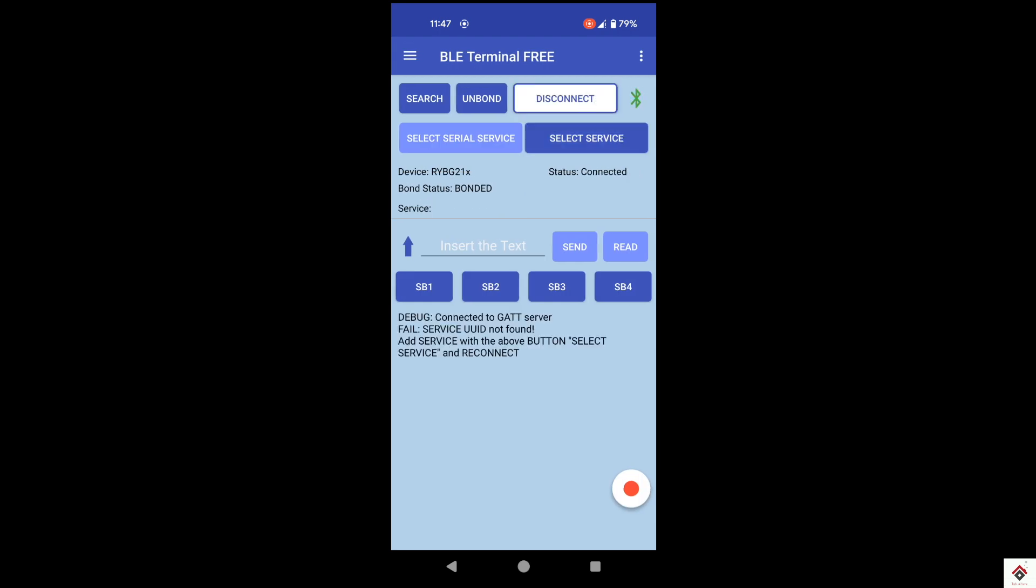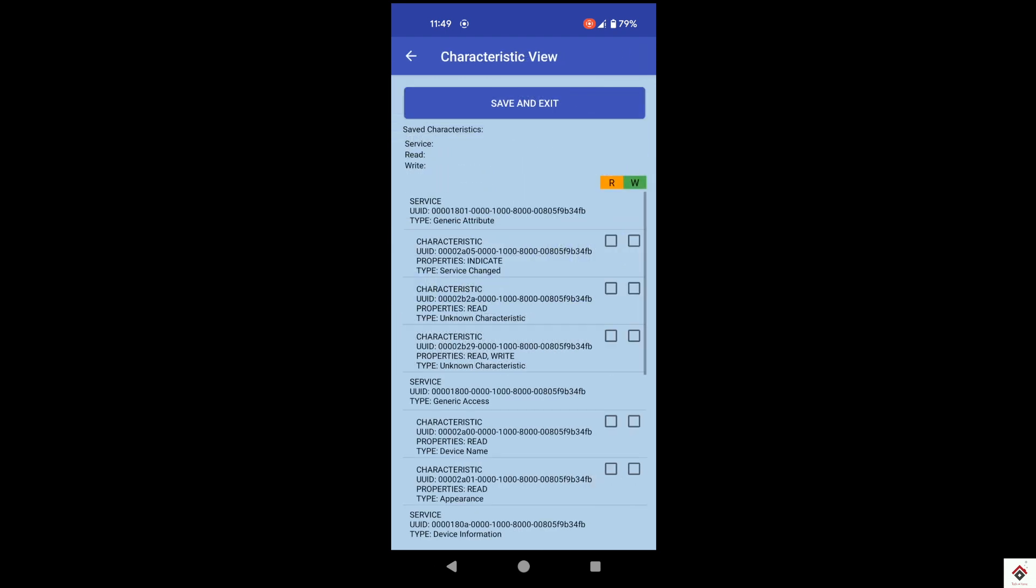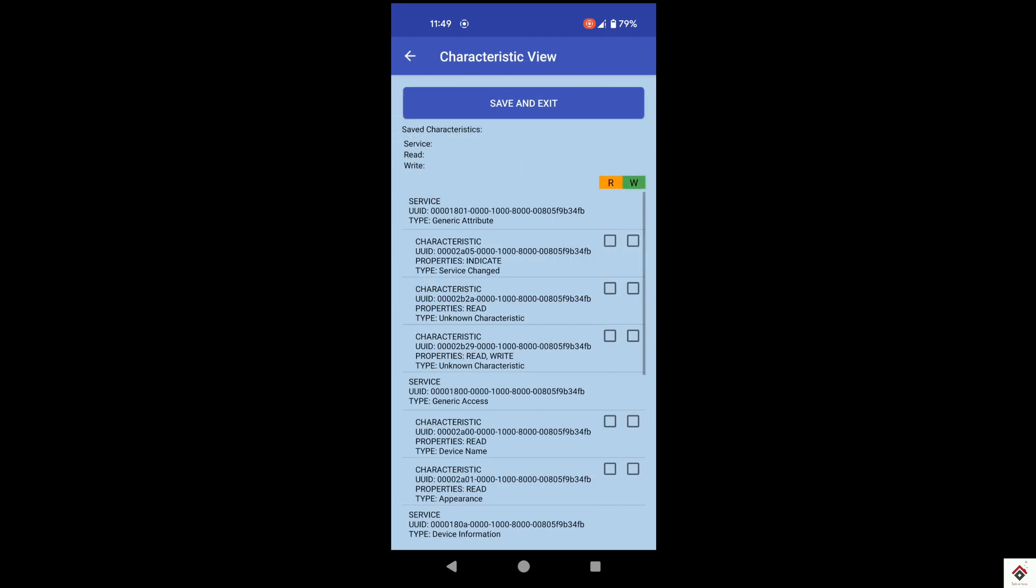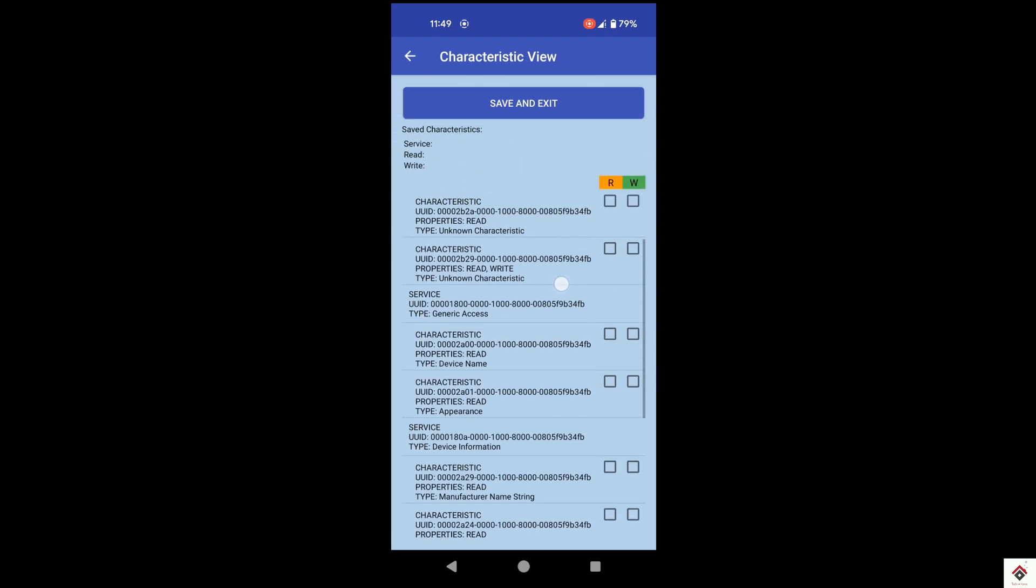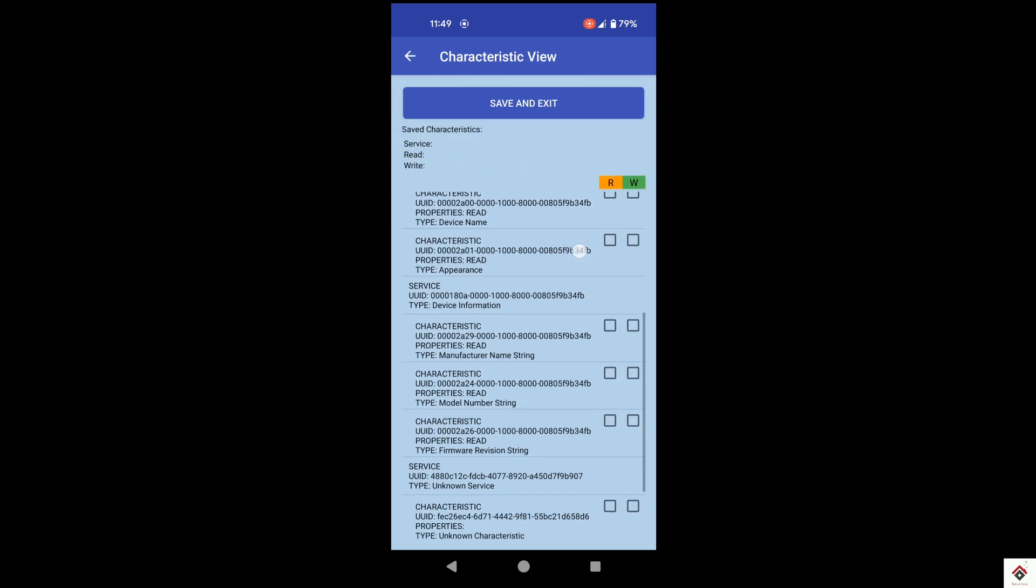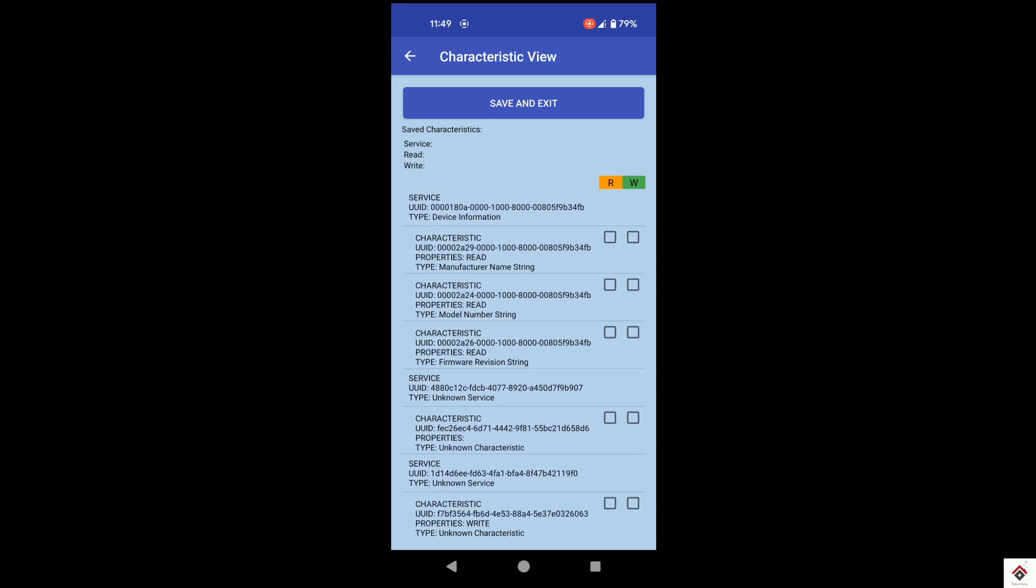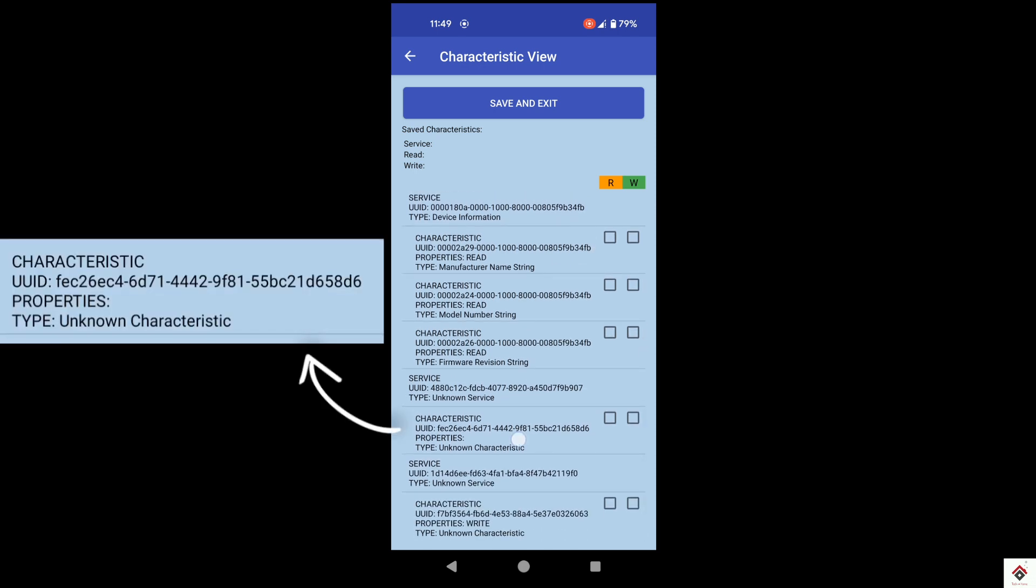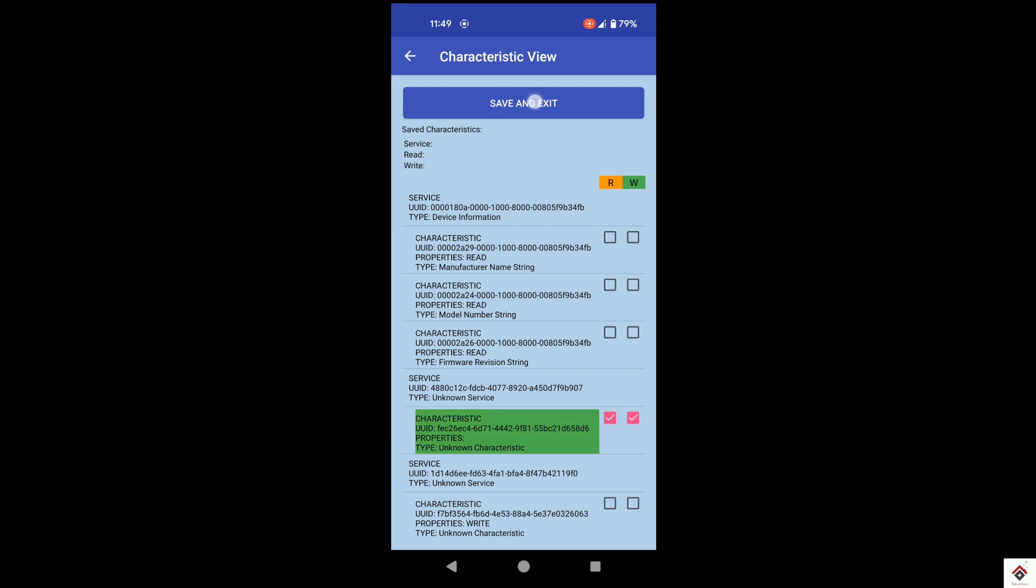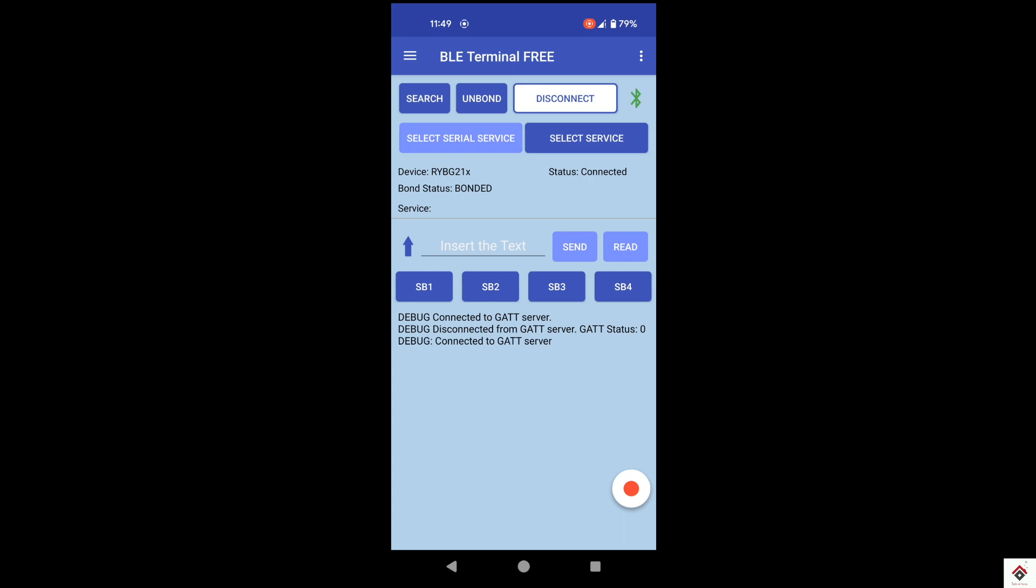Once it's connected, you have to select service. We get a lot of options here. For our BLE module, we have to select this particular UUID characteristic. And enable read write. And save and exit.